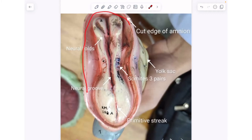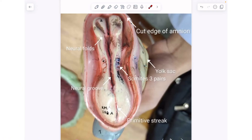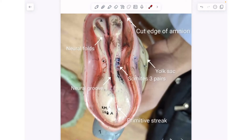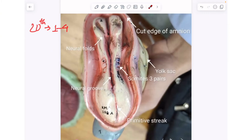Here is the cortege of amnion, and you can see the yolk sac as well. It is during the 20th day of development that the somites start to develop. In this embryo, the somites have already started to develop — if you count, there are three pairs of somites. During the 20th day of embryonal development, a total of one to four pairs of somites are formed.